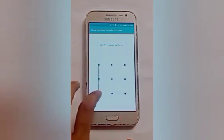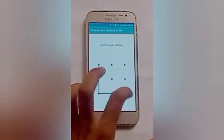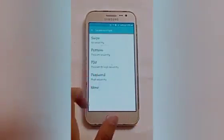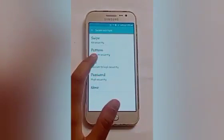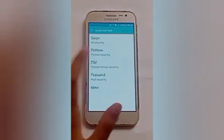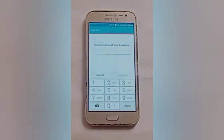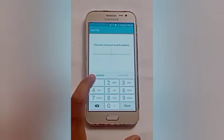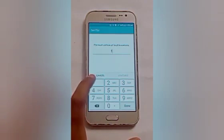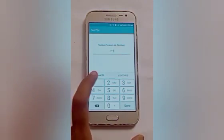And confirm your saved pattern. After that, I want to change the password from pattern to PIN. So click on the PIN option and then fill in the password. The password must consist of 4 digits.